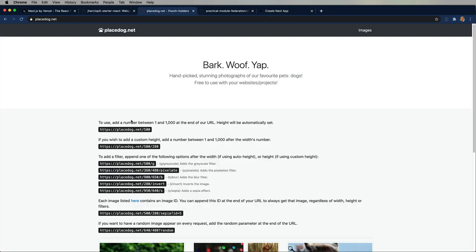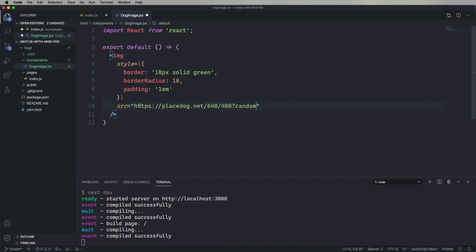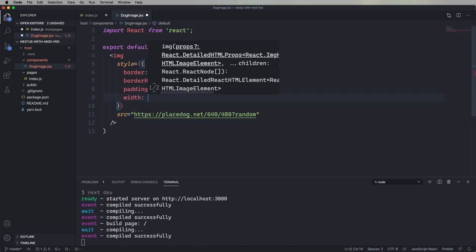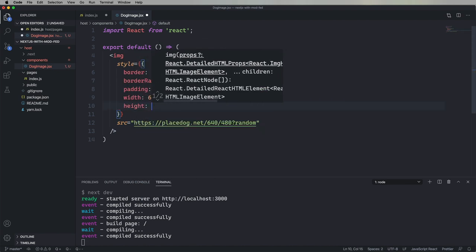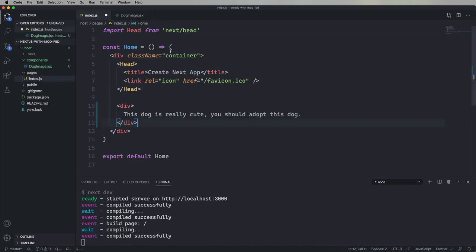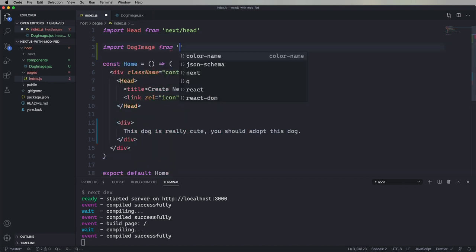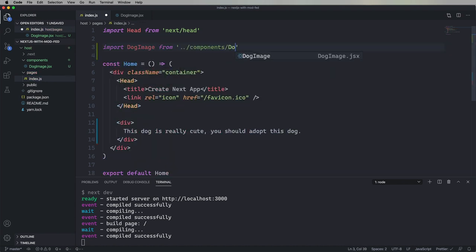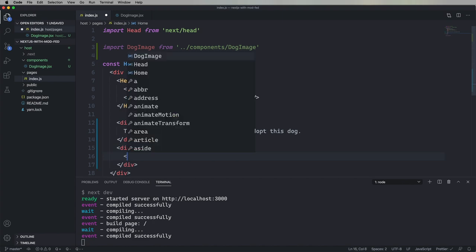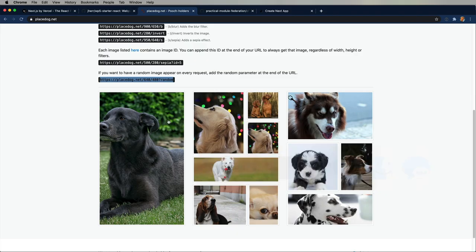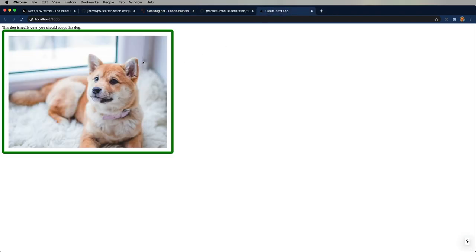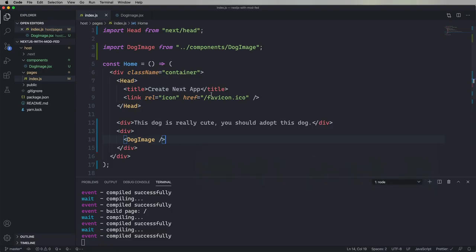And we'll go over to my new favorite site, placedog.net, creates dog placeholders. And we'll just go pick a random dog, and it's going to be 640 by 480, so let's adjust the width and the height. And now let's bring it into the main app and drop it into a div. Oh, that's a cute dog. Okay, good.